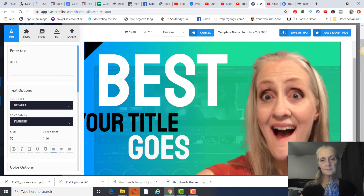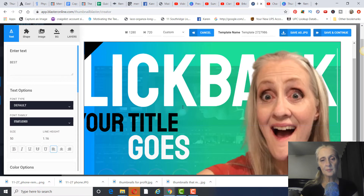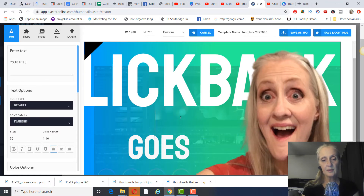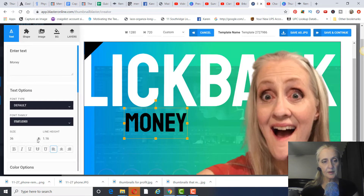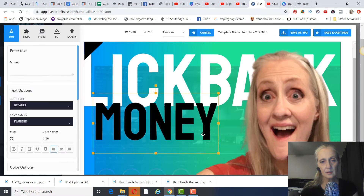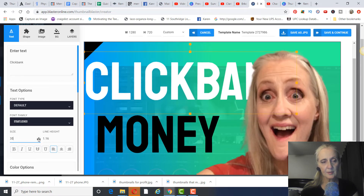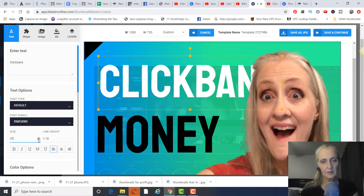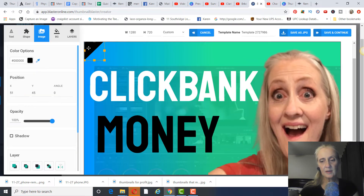For text, if it's a review I write the review name on the thumbnail. For example, one that's done well for me uses 'ClickBank Money' — I add that text and adjust the size. If you're not getting a good click-through rate, you can come back and change the text anytime.